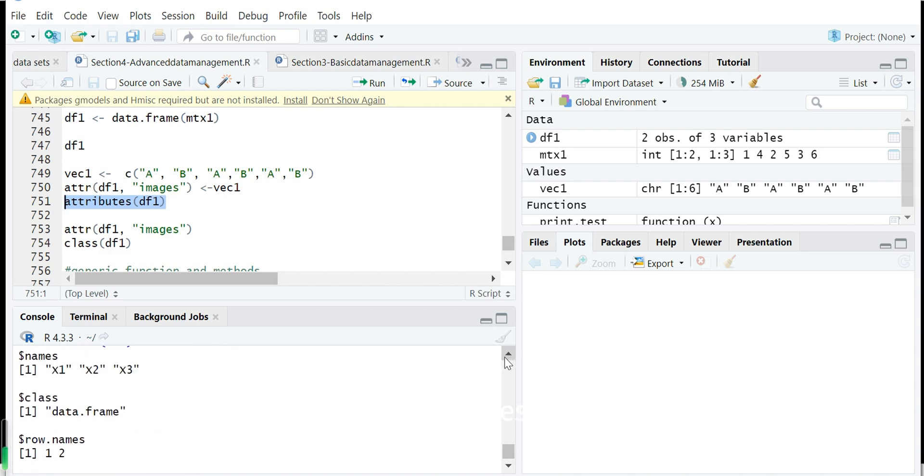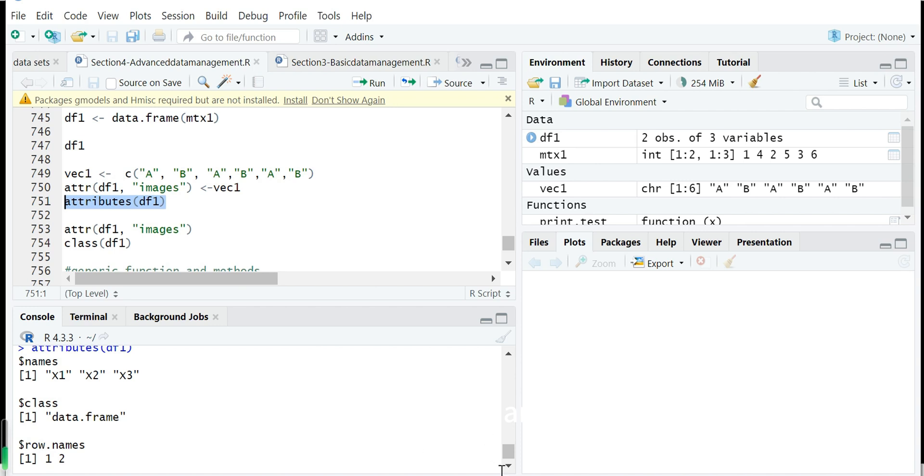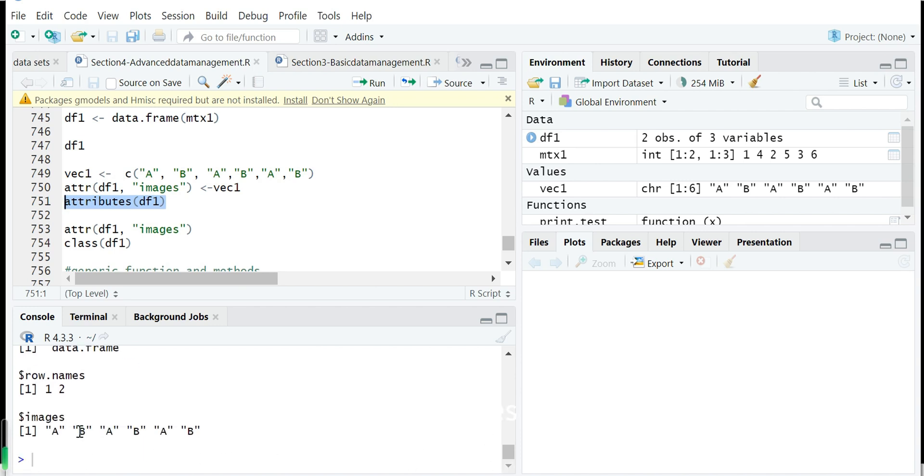Then we show attributes of this data frame. So you can see the data frame's attributes are name, class, row name, and images. So these two different objects have different attributes.